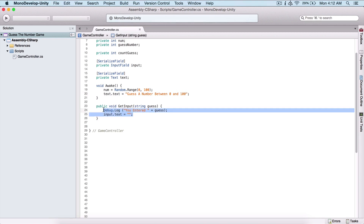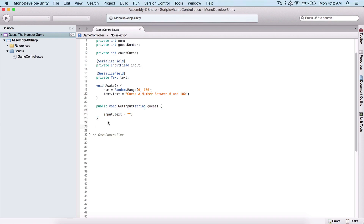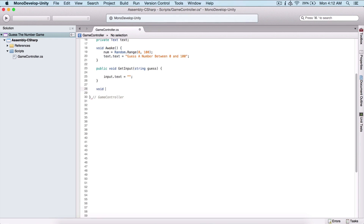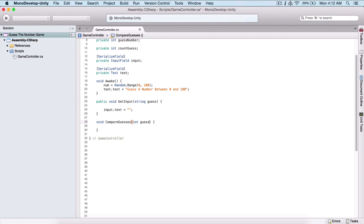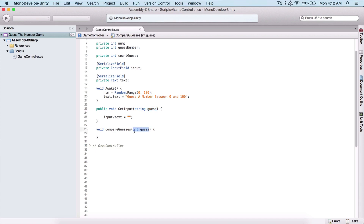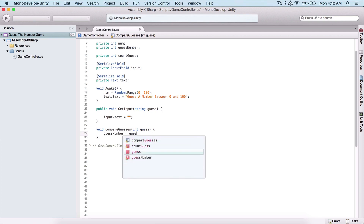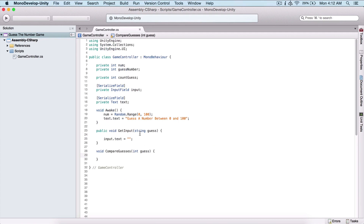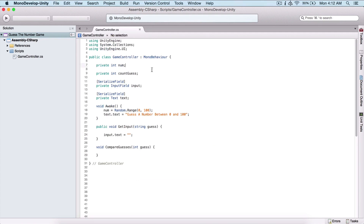Now where we are getting our number, I'm going to remove this Debug.Log. And I'm also going to create a void function — void CompareGuesses. This function needs to have a parameter, which is going to be an integer, and I'm going to name it 'guess'. So I'm going to take this guess string, pass it here as an integer, and compare the two. We can assign our guessNumber to the guess parameter, and we also have countGuesses to track attempts.